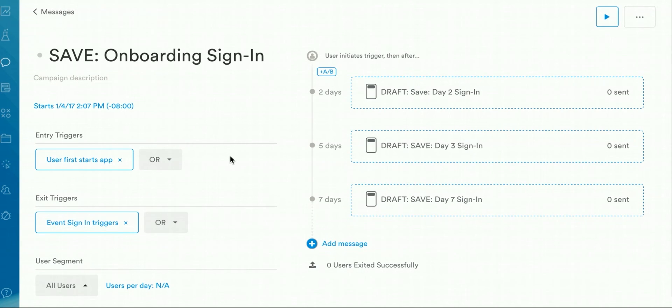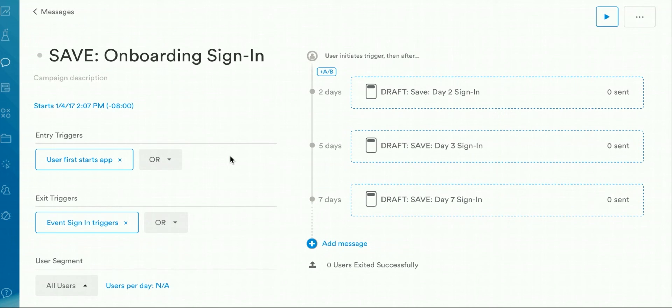You can set up multiple onboarding campaigns that are connected to the flow of your app. For example, you can create a similar campaign where the entry trigger is event sign-in triggers, and the exit trigger is the next step of your funnel, say, conducting your first search. So in that case, the exit trigger would be event search triggers.